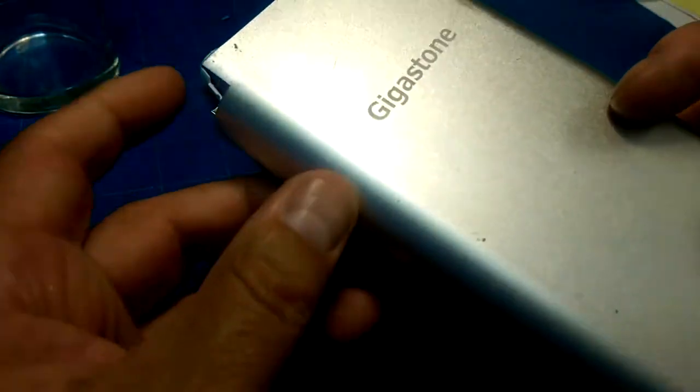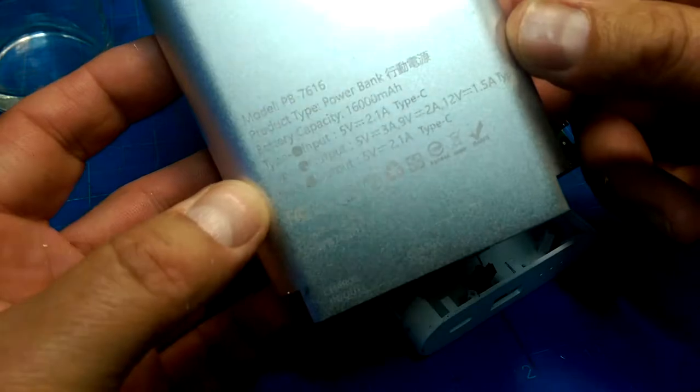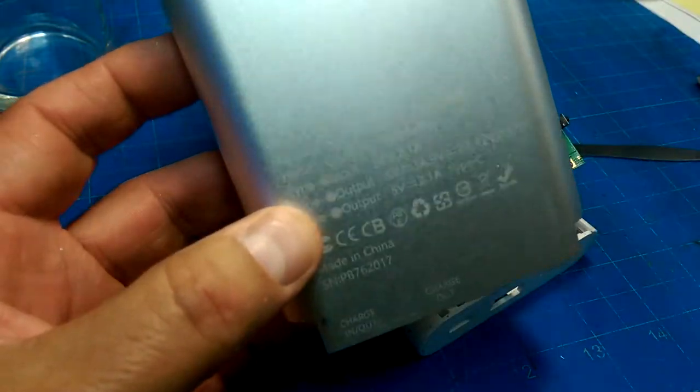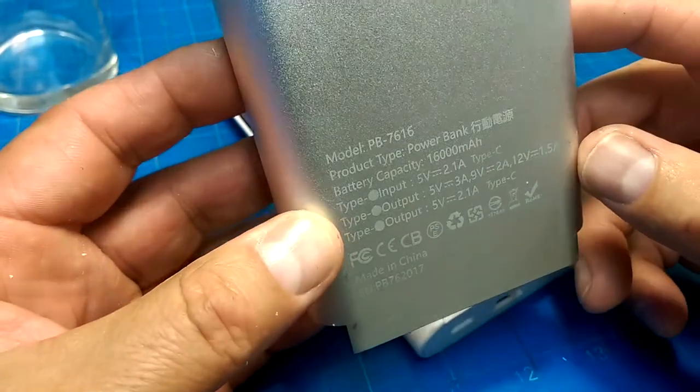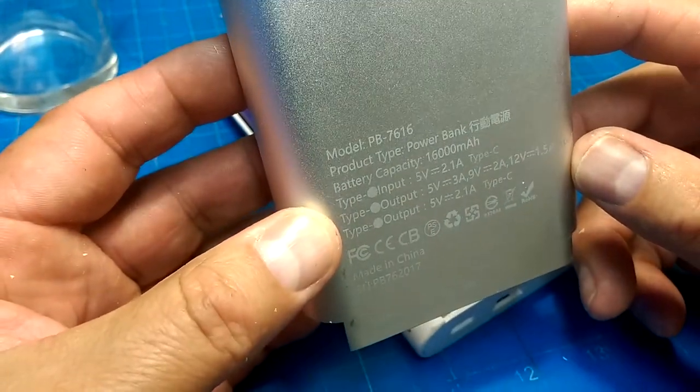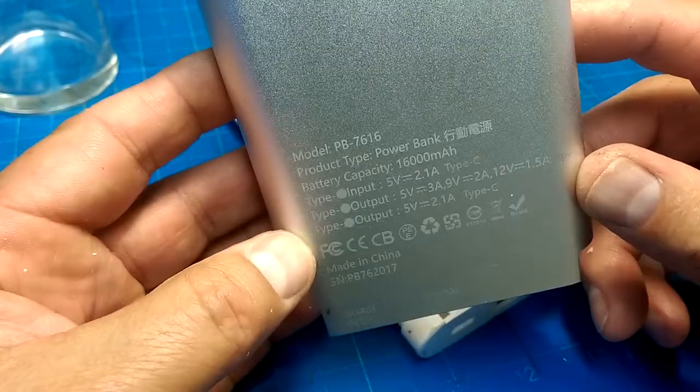I pulled this thing out of, you know where, and I was thinking I would just harvest the batteries out of it.